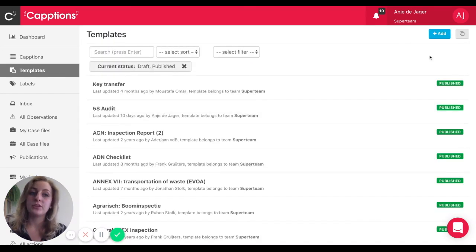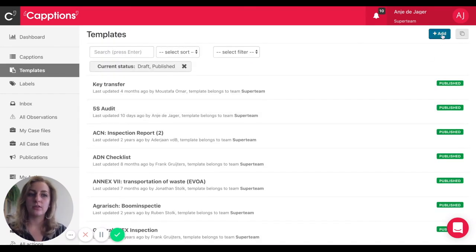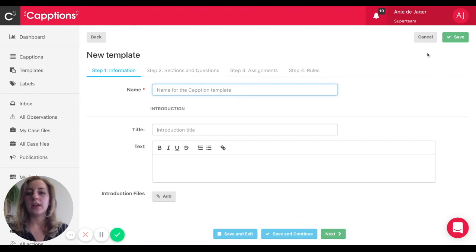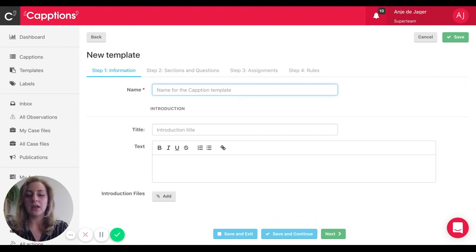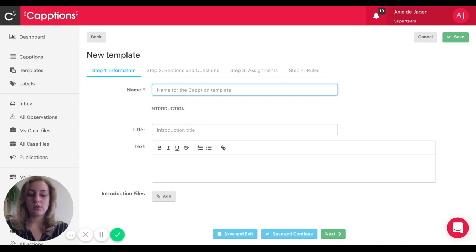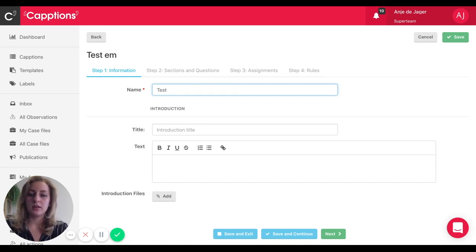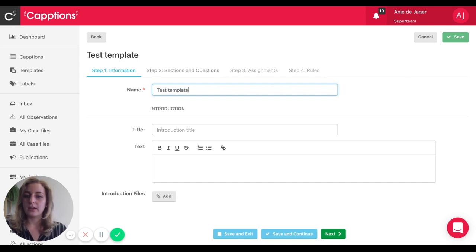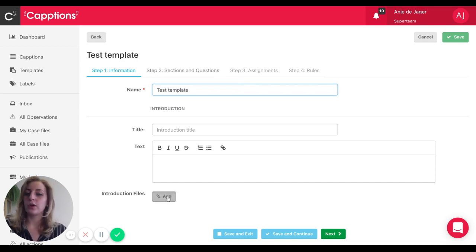Just hit the Add button in the top right corner. That'll open up the steps for you to build your own template. It's pretty simple. Just add the title of your template. You can add an introduction to explain to the user what kind of caption they'll be filling in.